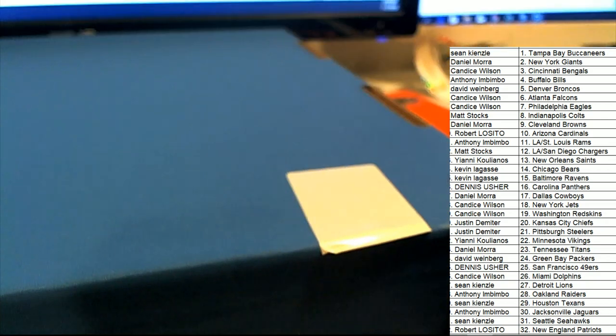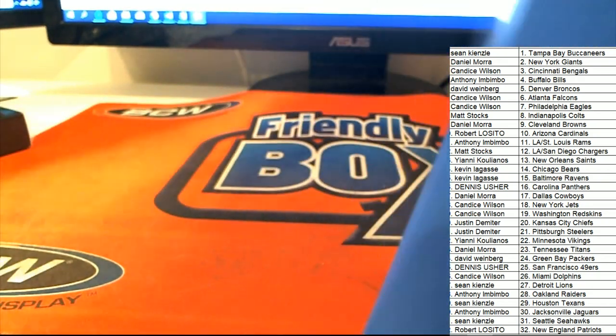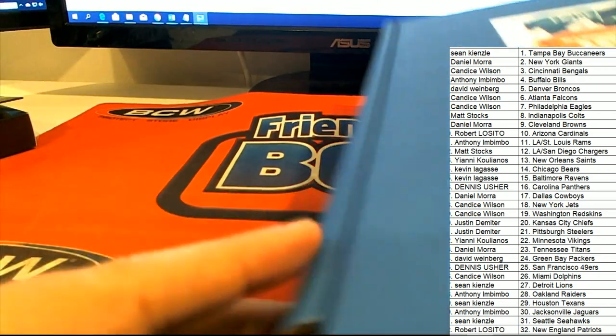Final opportunity for any trades. Good luck, everybody, in Gold Rush. Jersey Rip.